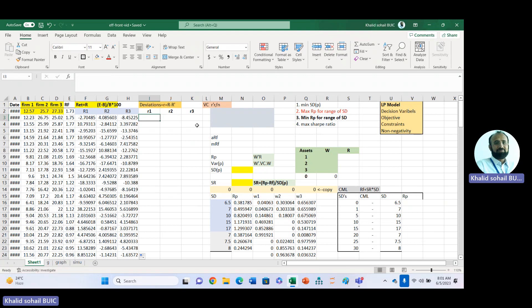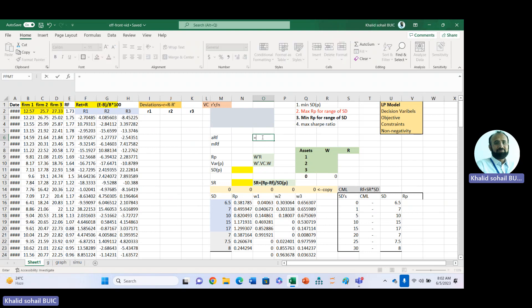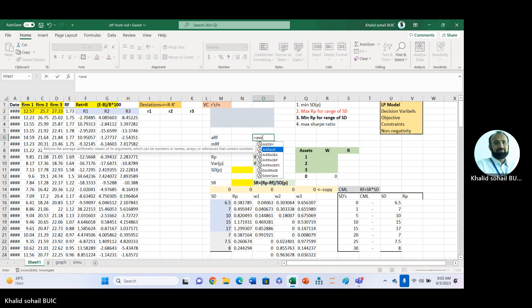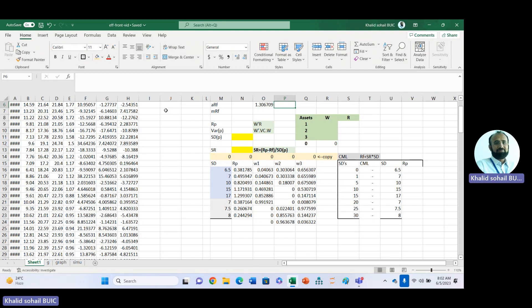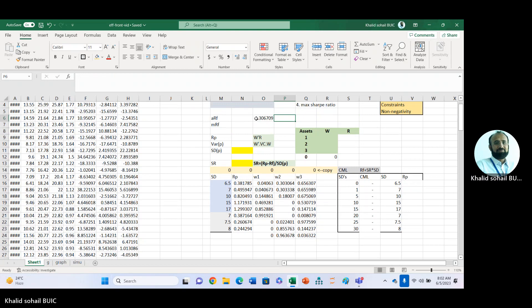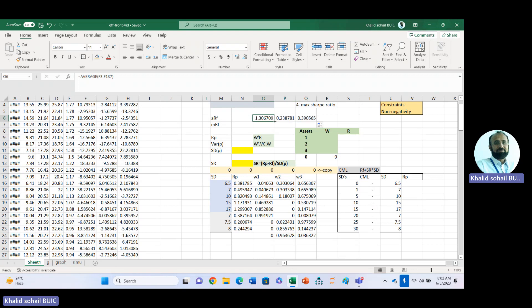To get deviations, we first need the average return. So here I am using the AVERAGE formula for average returns — average return of the first firm, then second and third — and also the average risk-free rate.